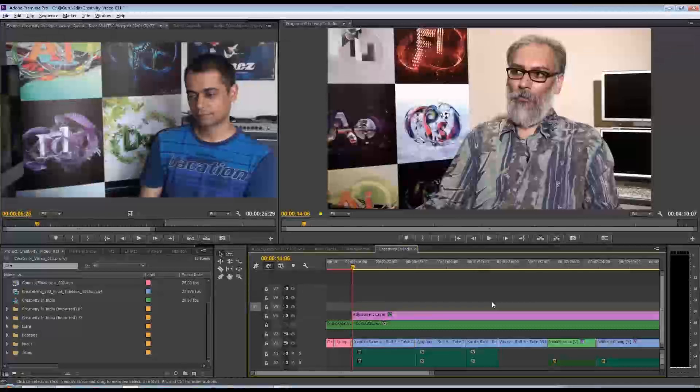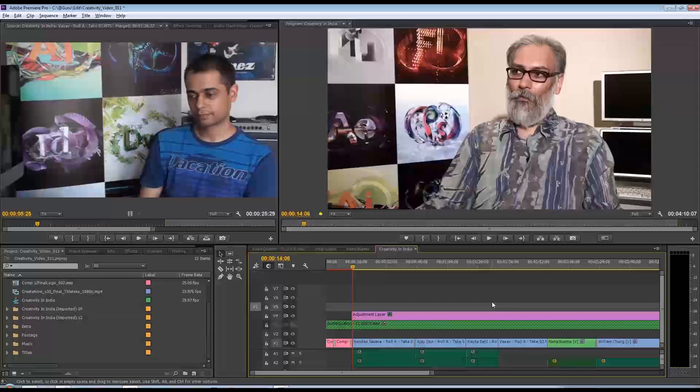Hi there, here's a quick tip on working with titles in Premiere Pro.